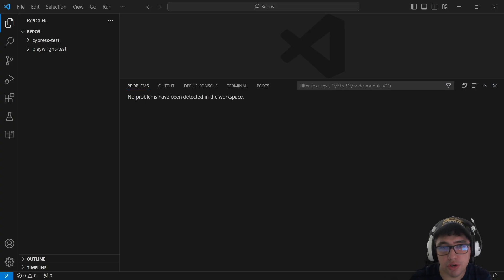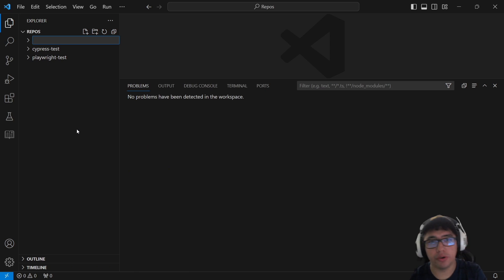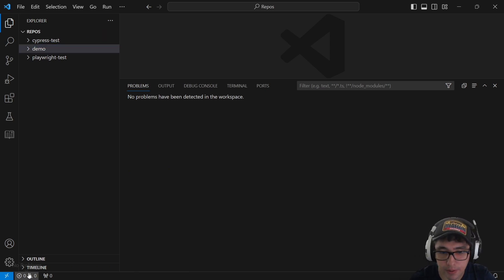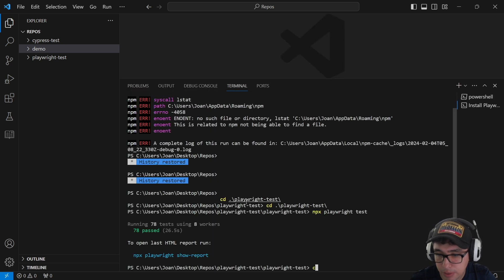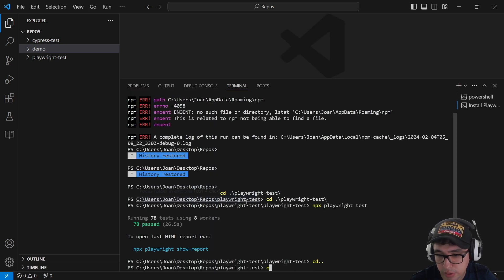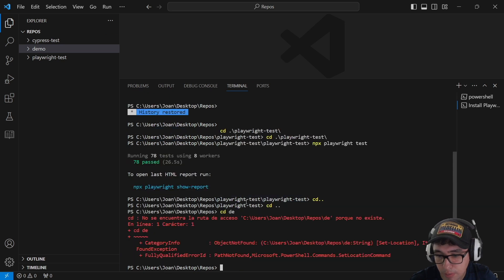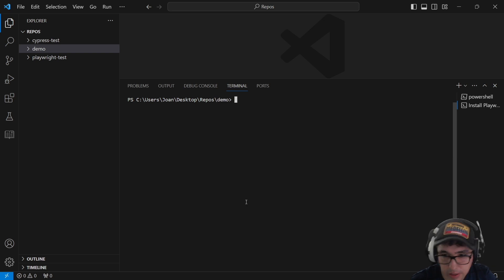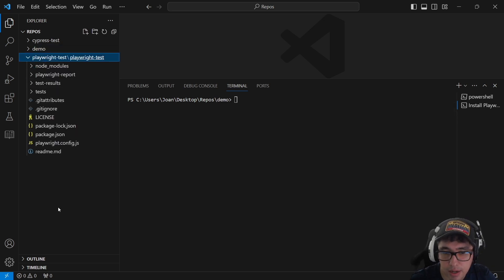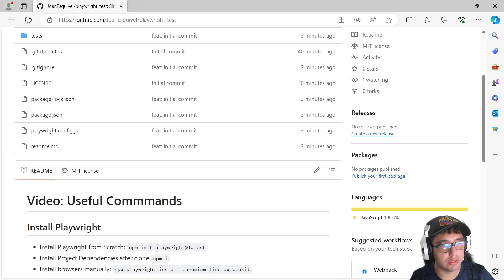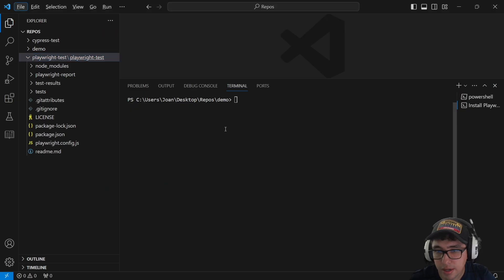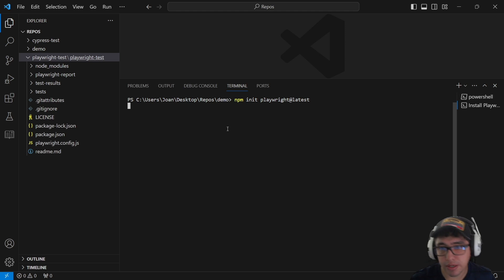Let's start with the installation of Playwright. It is pretty simple. We're going to create a new folder in Visual Studio Code and I'm going to call this 'demo'. Then I'm going to open my command line interface, go to that folder, clear the terminal, and run the command I have in the repository. I'm going to copy 'npm init playwright@latest' in the terminal and it is going to make it work for me.